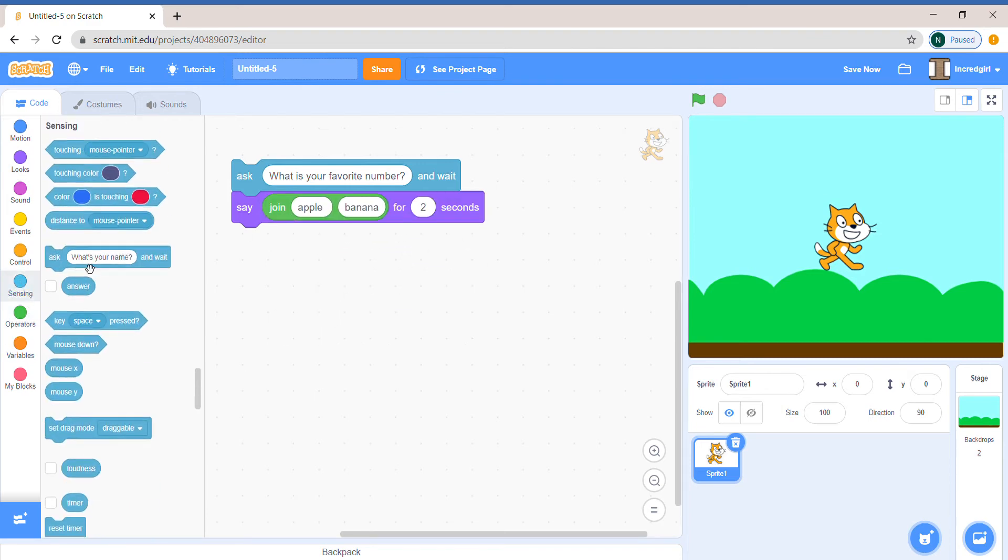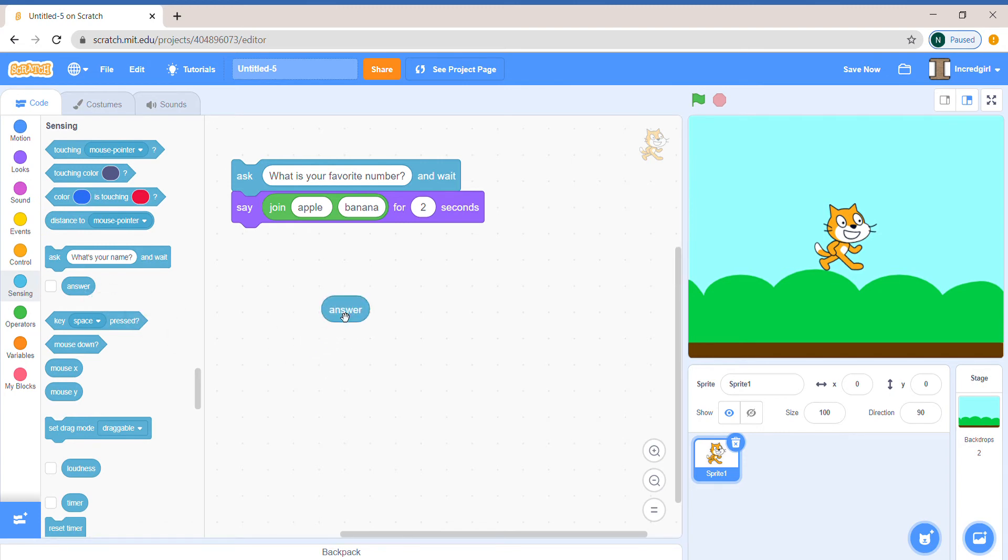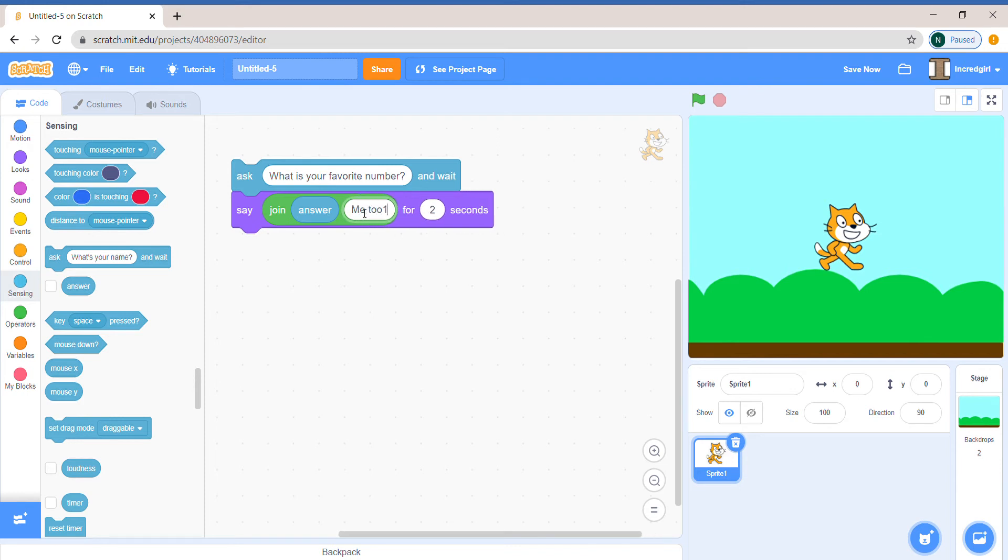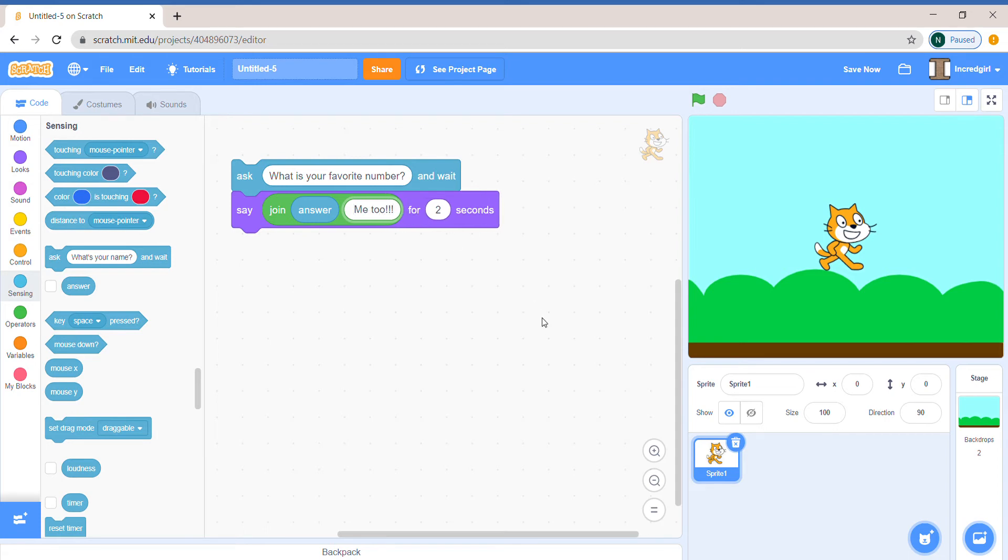And we have this answer block, which is like a variable. It has our information. So I can say, me too. So basically what we're saying is that the cat's the same number as you.